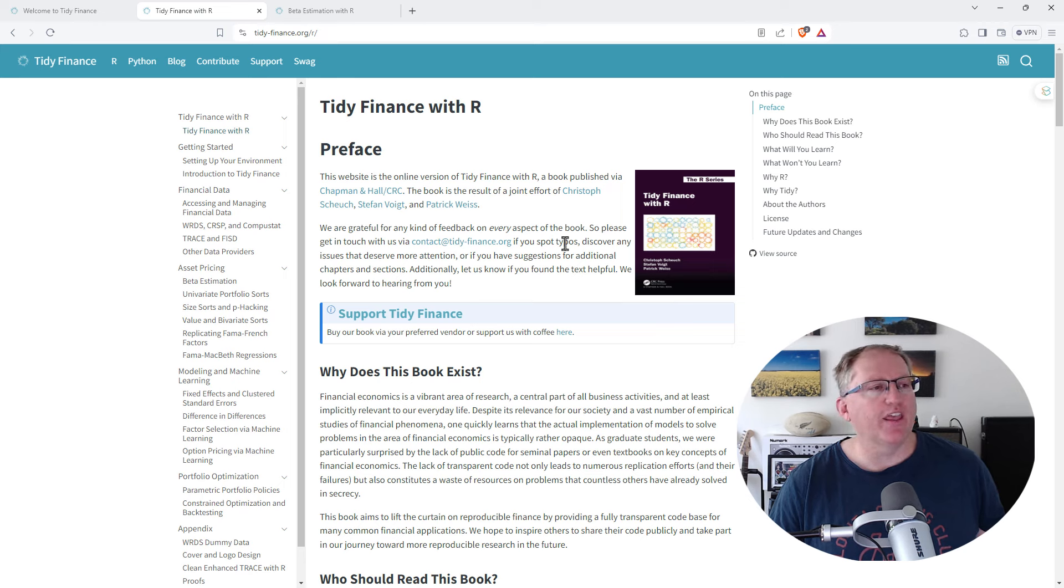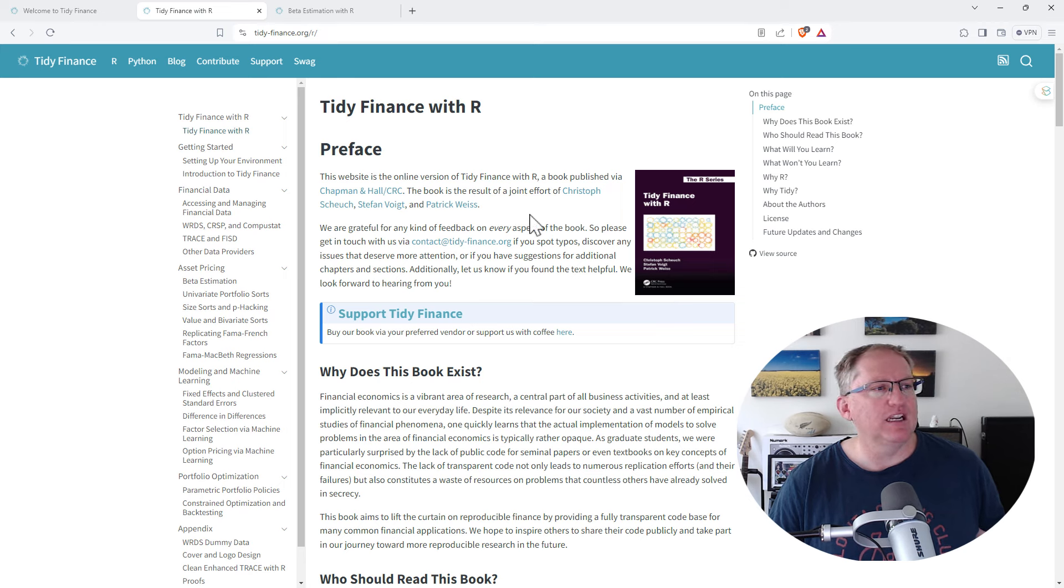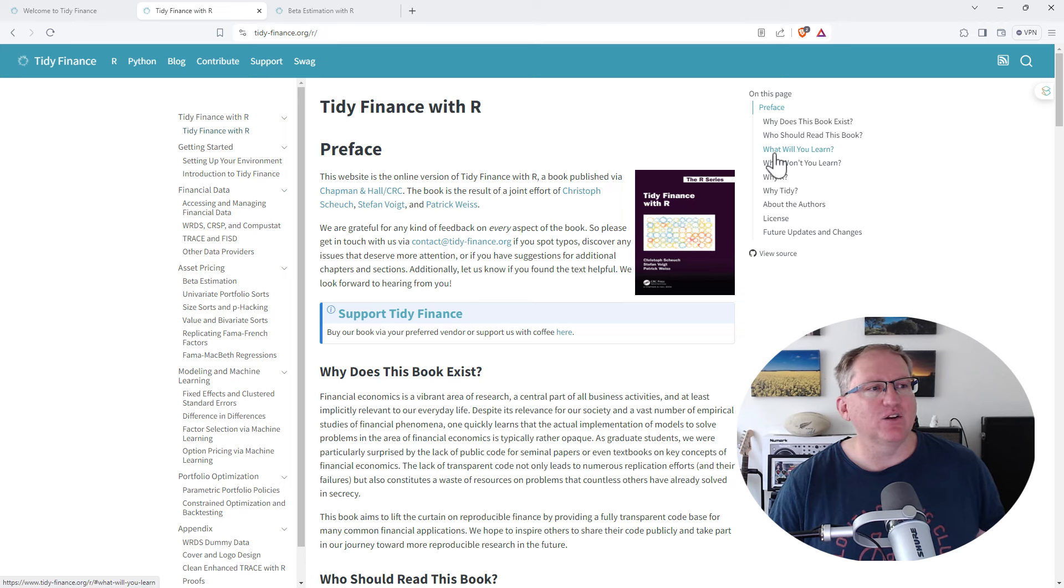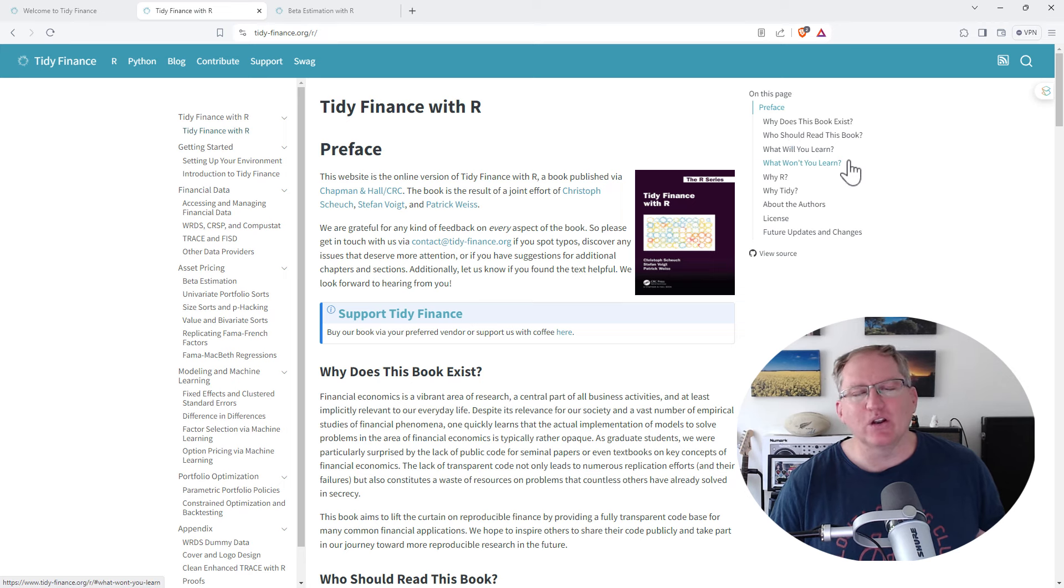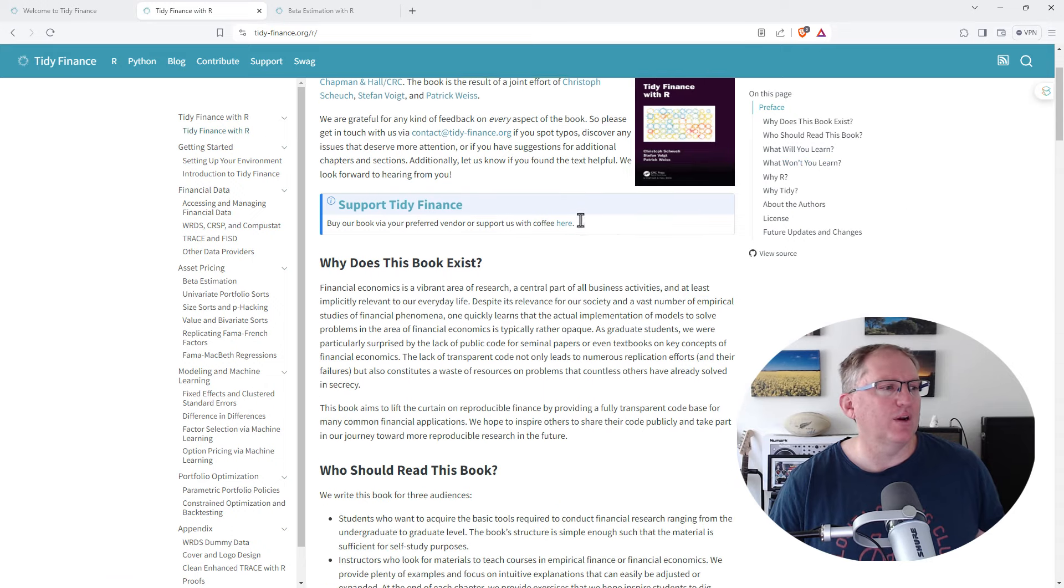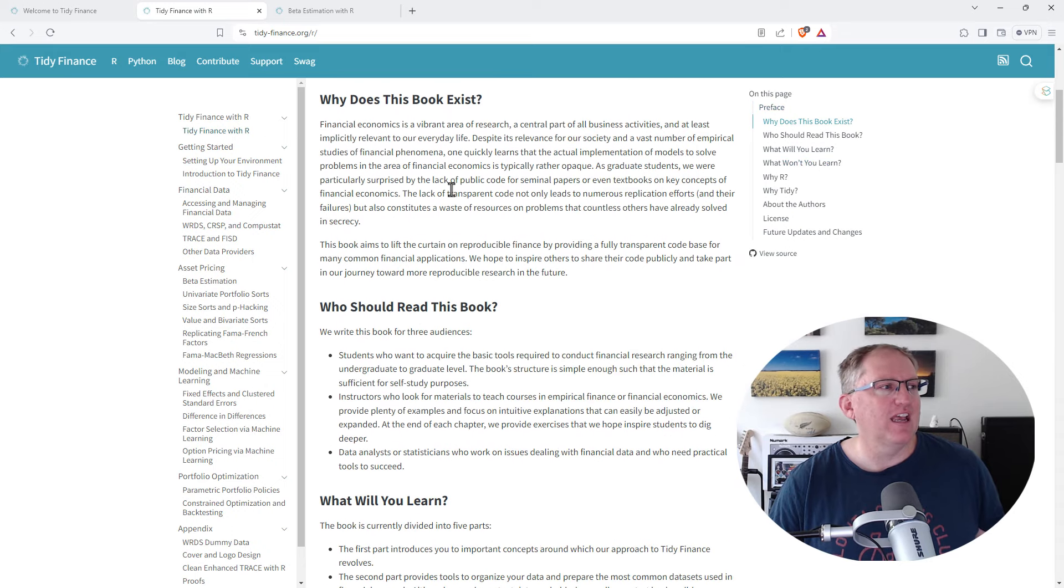It's more than just a website, but it is really thorough. They even get into who should read it, what will you learn, what won't you learn. Very comprehensive.